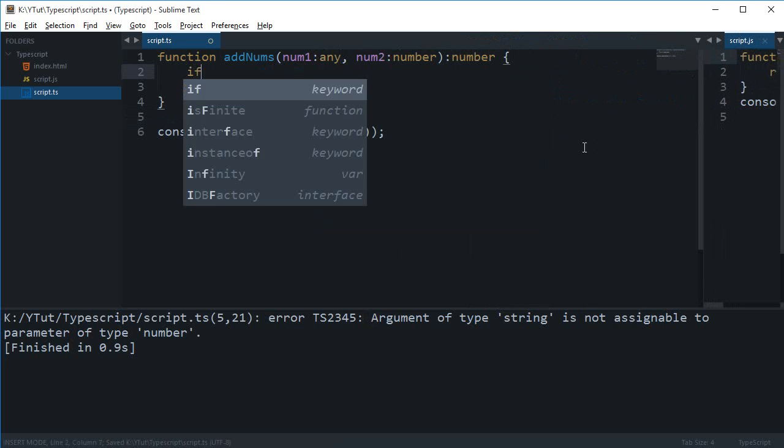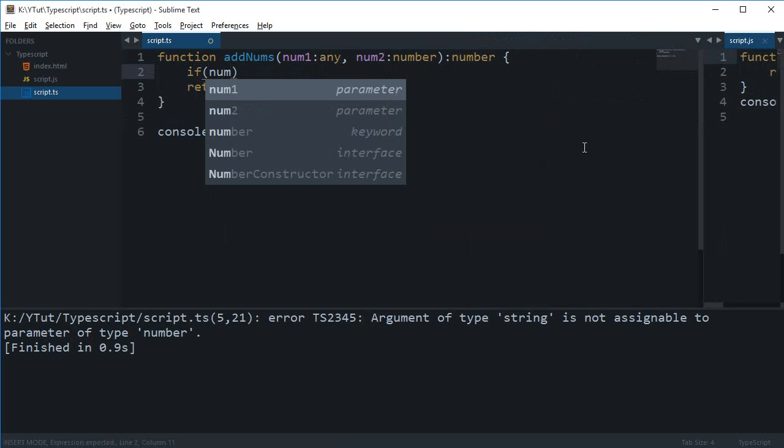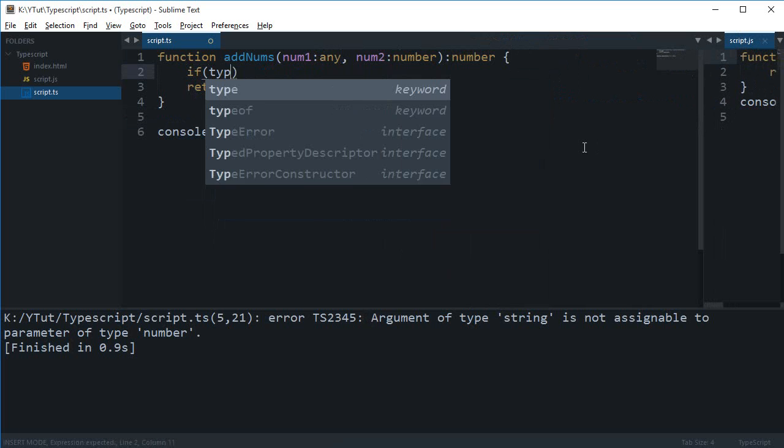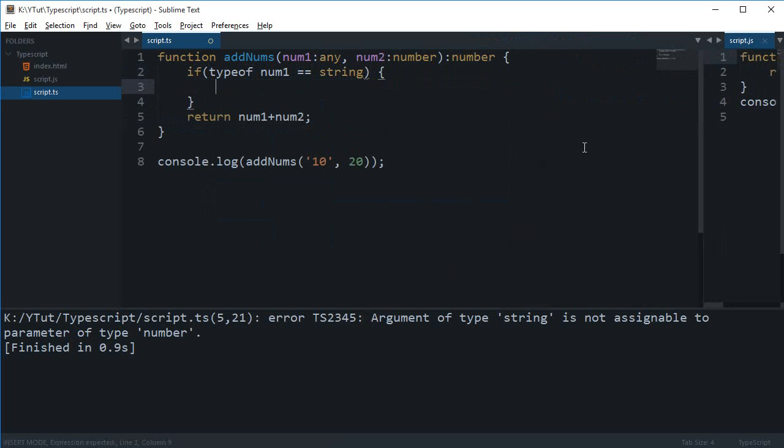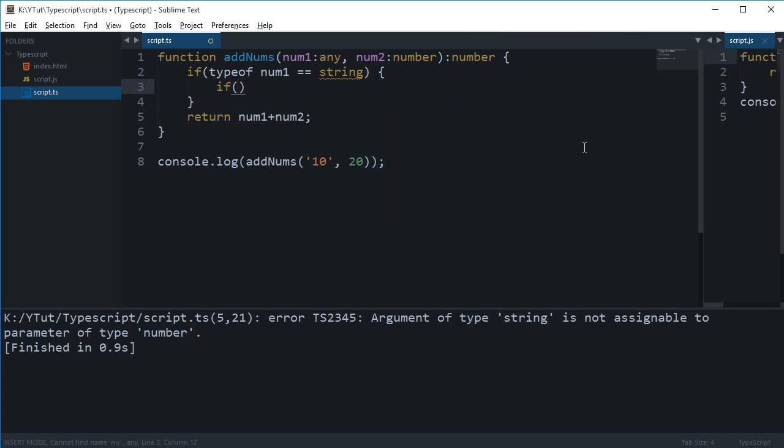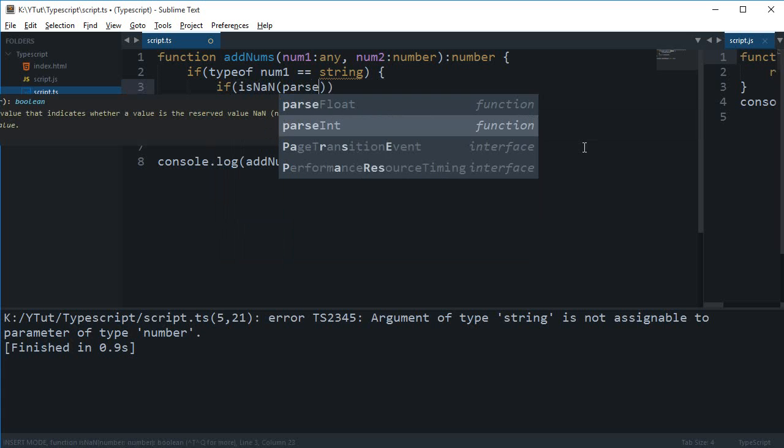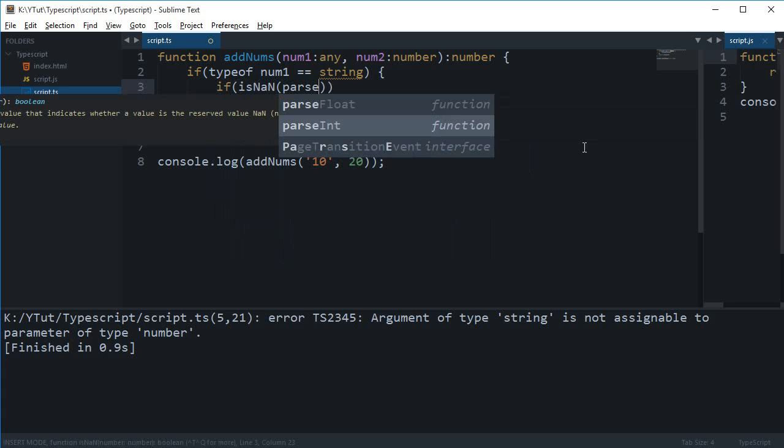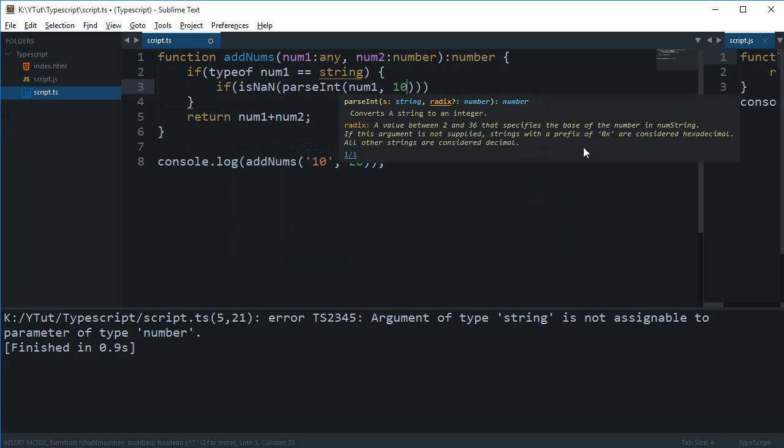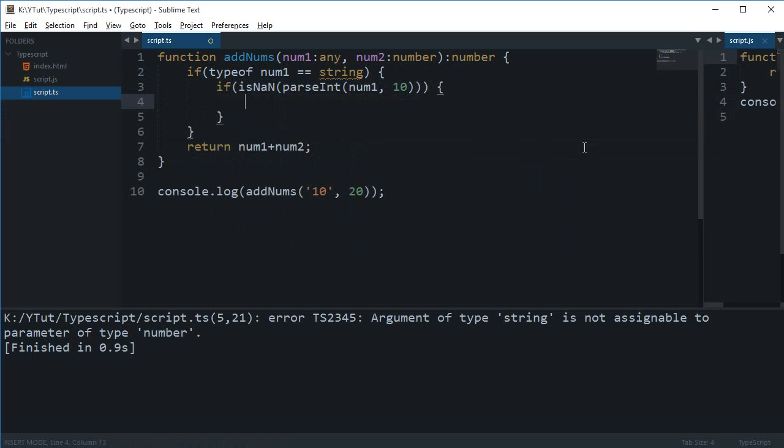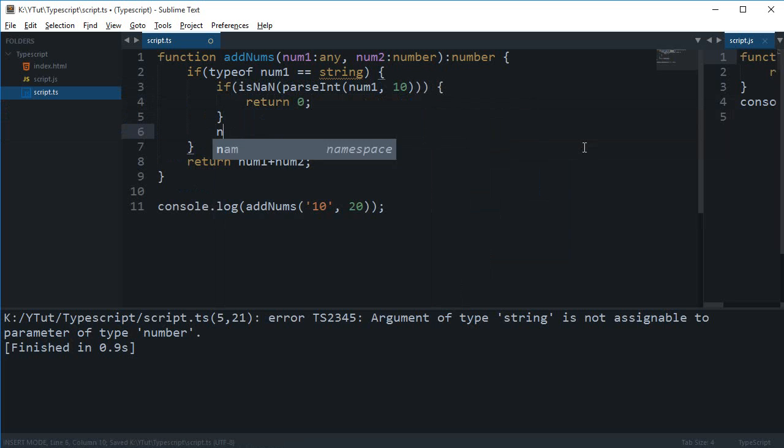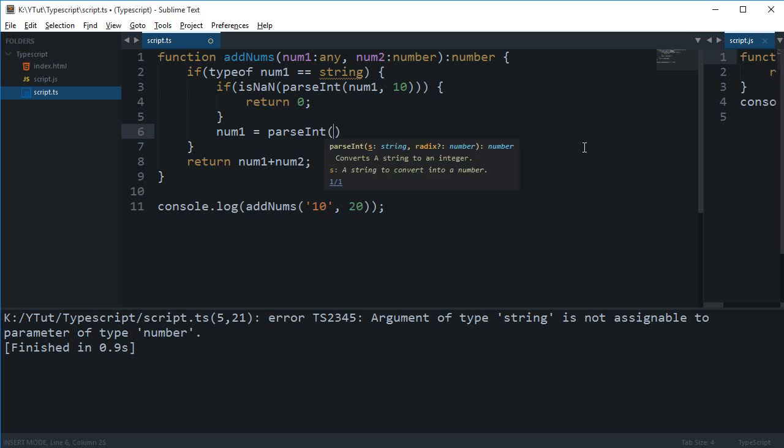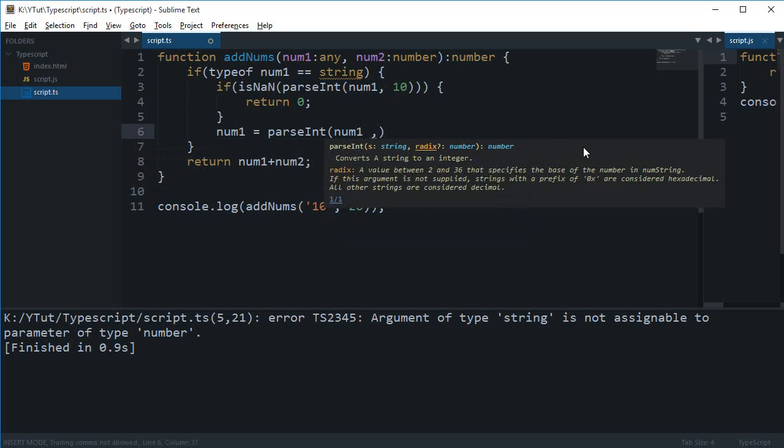say that if type of num1 equals string, then if it's not a number, parse num1 to the base 10, return 0, else num1 is parsing num1 to the base 10.